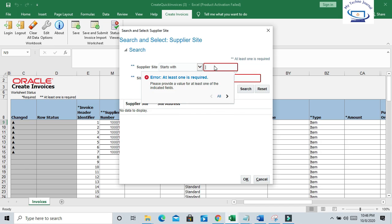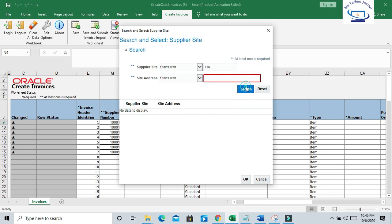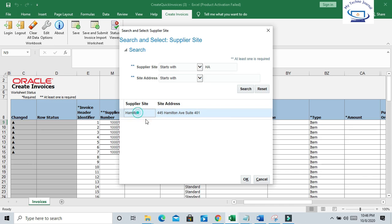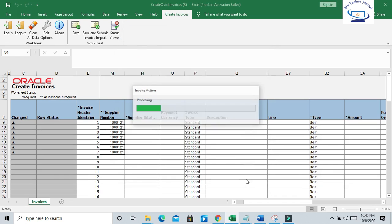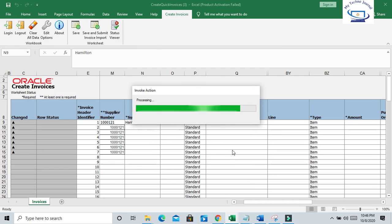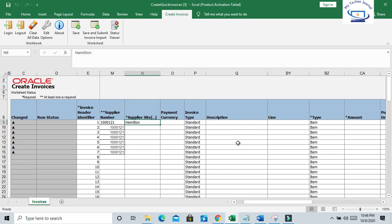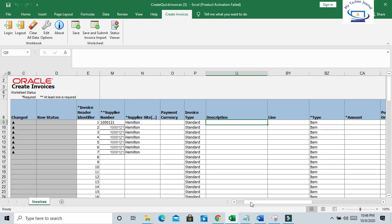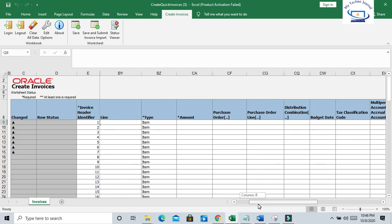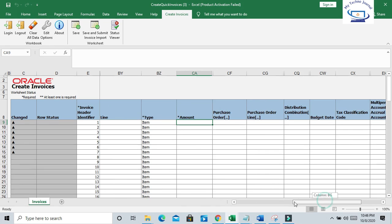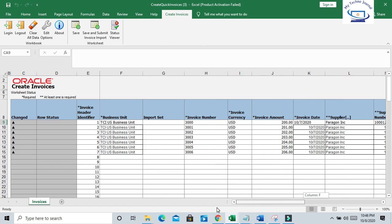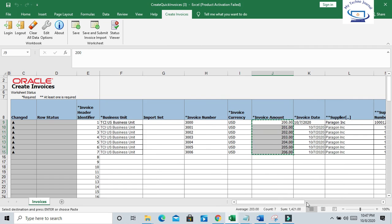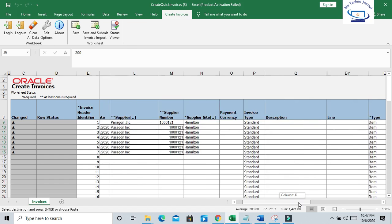So my supplier site will start from... that is 200, so that is the invoice amount.